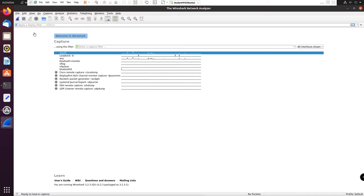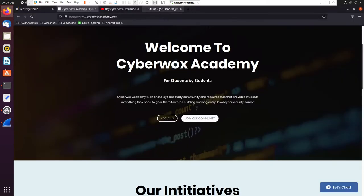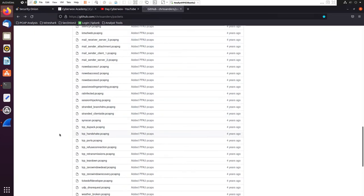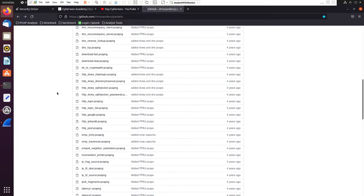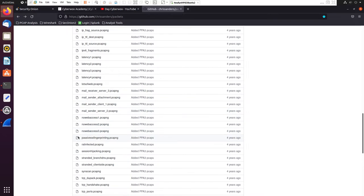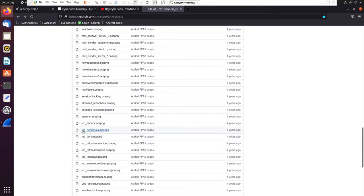Let's look at how that works in Wireshark. We're going to be specifically using a packet capture from Chris Sanders' GitHub, where he has multiple packet captures. We're specifically going to be using this TCP handshake packet. Let's download that.